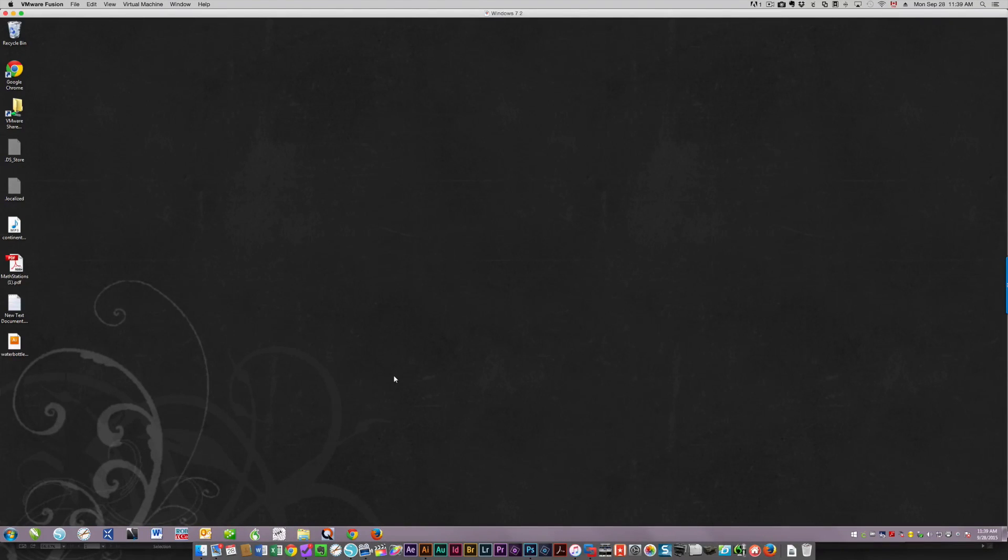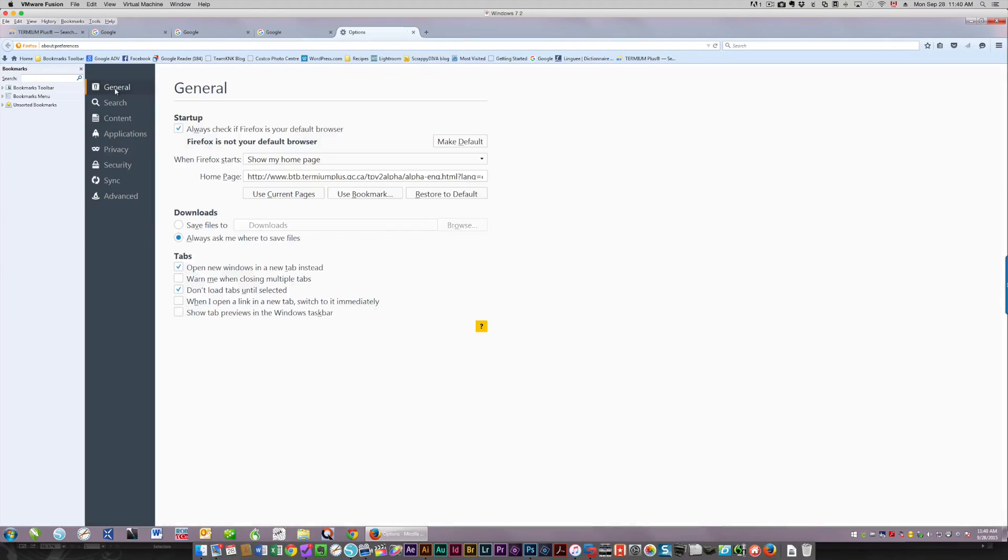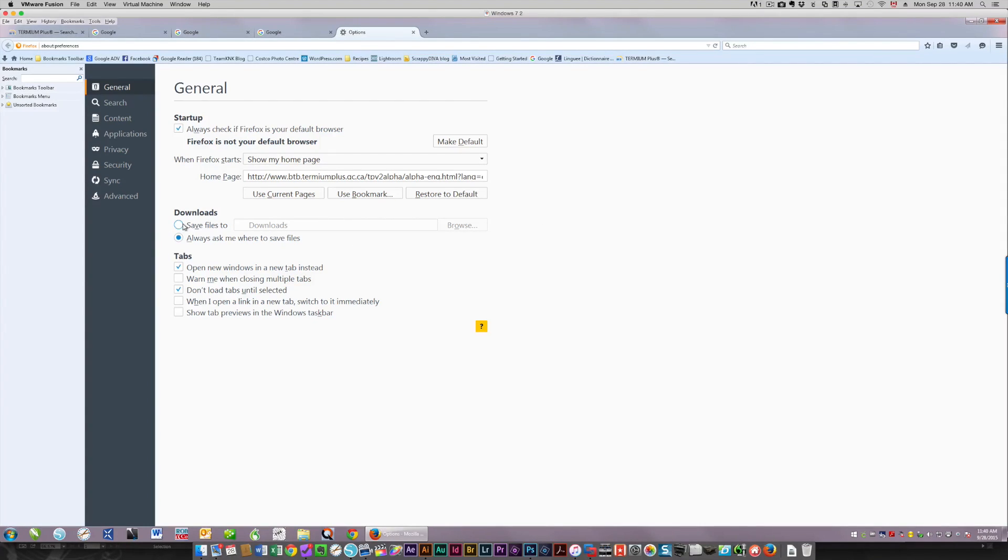So I'm going to start up Firefox. So in Firefox, I would choose Tools, Options. And this very first screen lets you choose where to save your downloads.